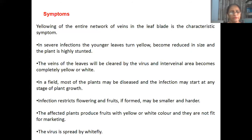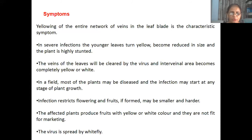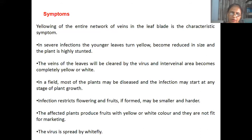The veins of the leaves will be cleared by the virus and appear white. The interveinal area becomes completely yellow or white. In a field, most of the plants may be diseased and the infection may start at any stage of growth. Infection affects flowering and fruiting, so fruits may be very small. The affected plants produce fruits with yellow or white color that are not fit for marketing.